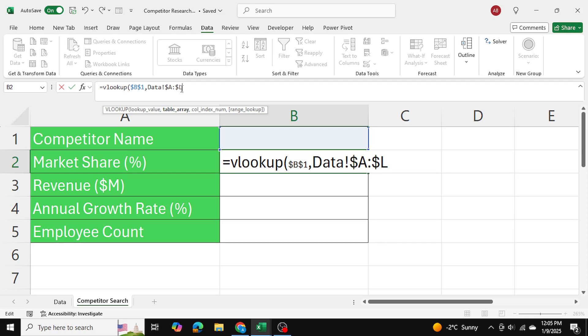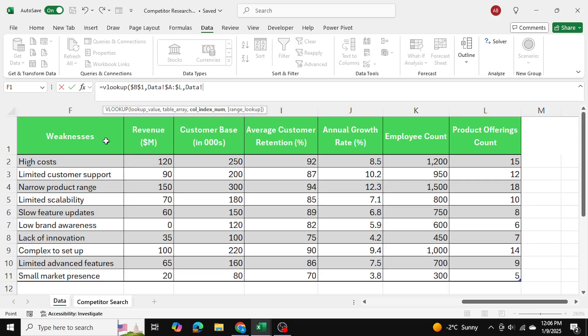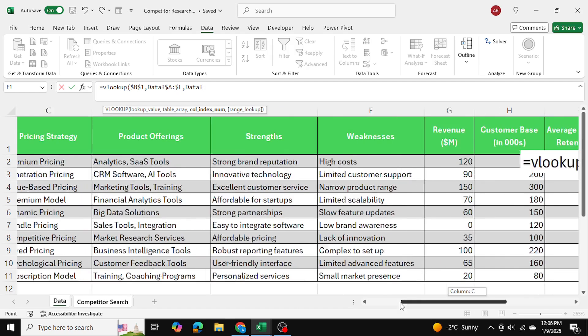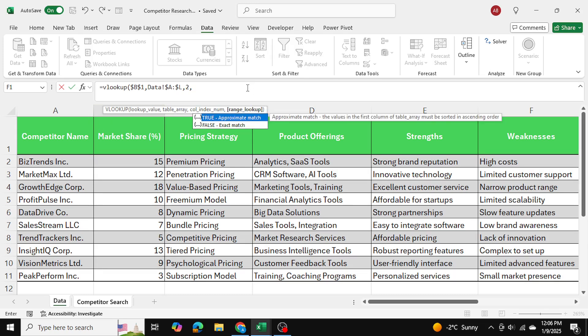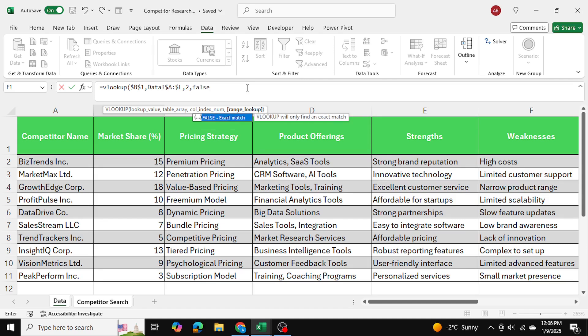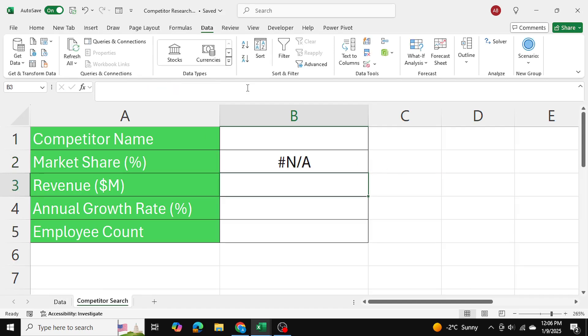And after I've done that, the market share is located in column two of this table, so I'm going to press number two over here. After that, I want an exact match, so I'll press false. I'll close the bracket and press enter.